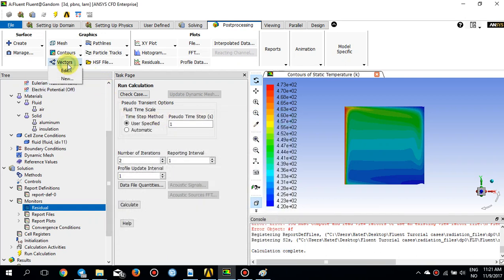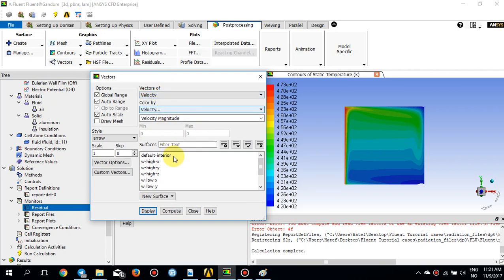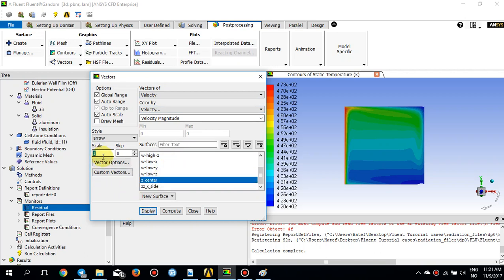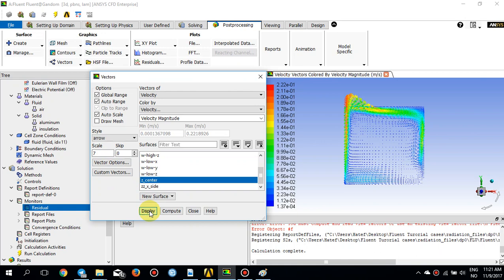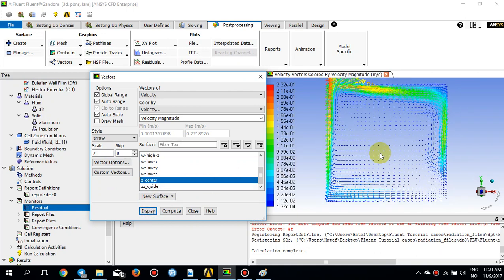We can also look at the velocity vectors to visualize the natural convection phenomenon. Plotting velocity vectors on the Z_center surface and scaling them a bit bigger, you can see the natural convection pattern — flow rising from the bottom to the top and then rotating around, with a recirculation zone visible as well.